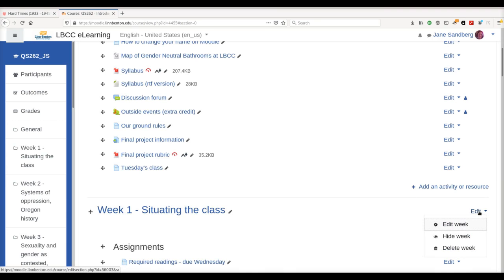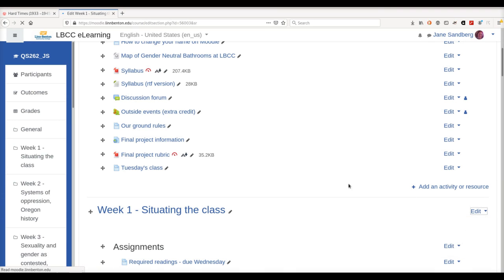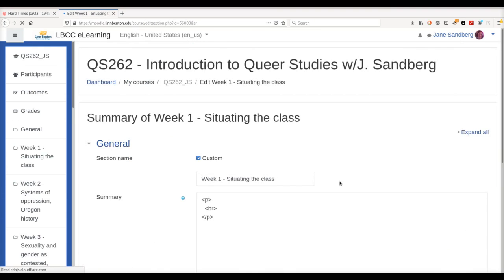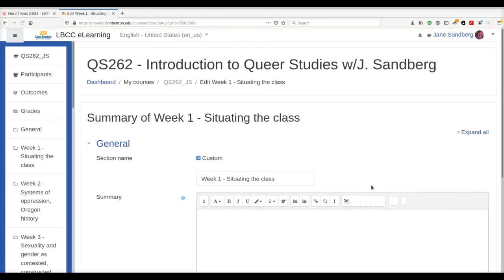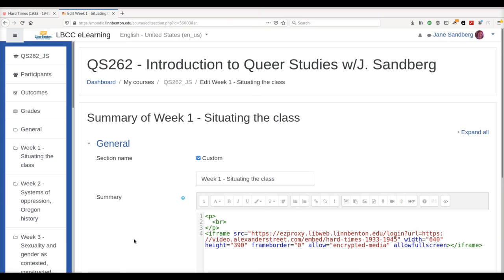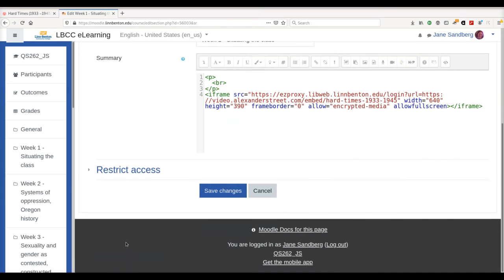I'm just going to go ahead and edit the week here. And under Summary, I'm going to click that button and add that embed code.